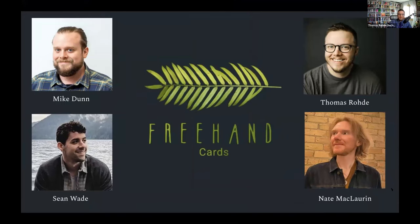Good afternoon, everyone. We are Mike Dunn, Nate McLaren, Sean Wade, and Thomas Rohde, and we are Freehand Cards.